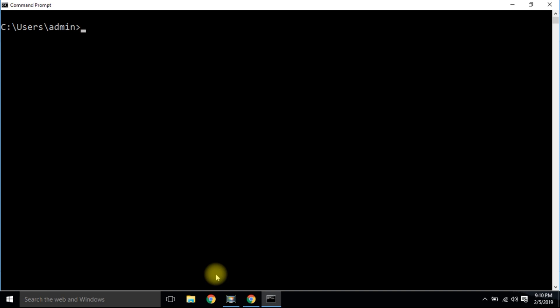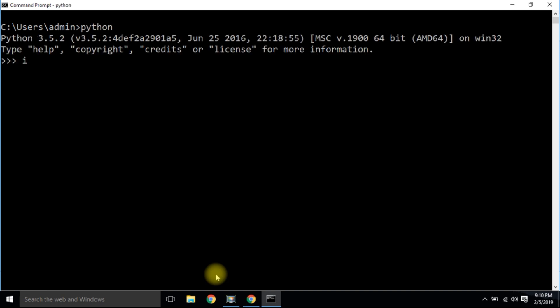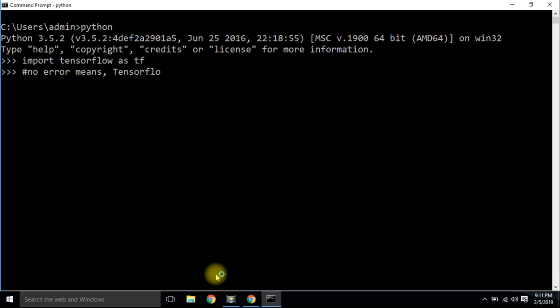After executing all the commands, type python and import the TensorFlow library. If TensorFlow GPU is properly connected to cuDNN, you will not get any error — your cursor will simply move to the next line. Despite this detailed installation, if anyone is getting an error, feel free to comment below or mail a screenshot of your error. Thank you for watching. The next video will be on creating your own dataset and labeling it — don't forget to subscribe and stay tuned.